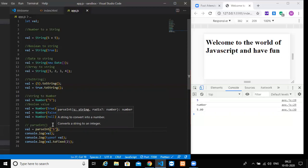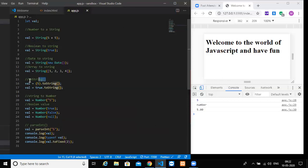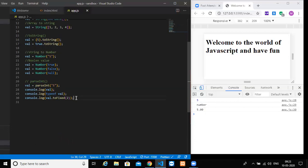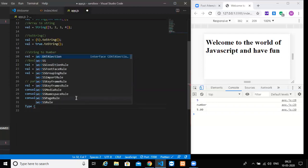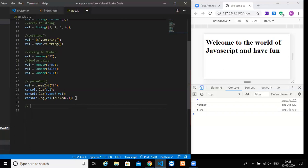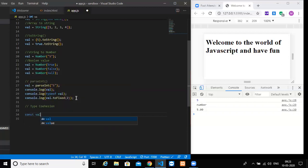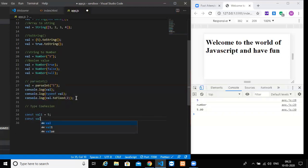So this is called as type conversion. For string we used a String keyword or called as toString. The next is we have type conversion where we manually convert. Now, type coercion - Javascript itself will take care of converting. So we will design a variable. Const val1 is equal to 5. Const val2 is equal to 6. Const sum is equal to val1 plus val2. We all know it.